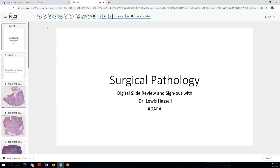Hello, and welcome to Digital Surgical Pathology, slide review and sign out with Dr. Lewis Hussle. These cases are brought to you as a service of Digital Anatomic Pathology Association, which is a project in conjunction with the Digital Pathology Association and Path Presenter.